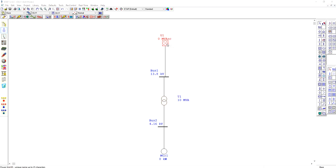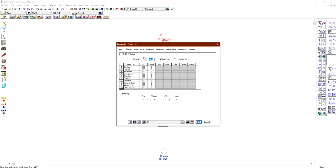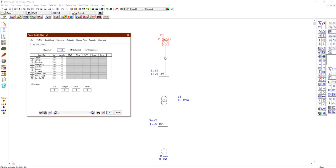Double-clicking the power grid opens its settings. You can choose from different operating modes: swing, voltage control, MVAR control, power factor control, and others. You can set the grid as in service or out of service. Under the rating tab, the rated kilovolt is 13.8, matching the primary bus voltage and the primary of the transformer. You can also choose a balanced or unbalanced grid.